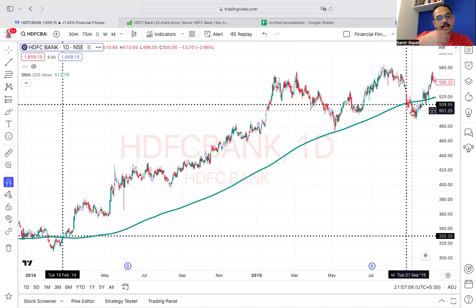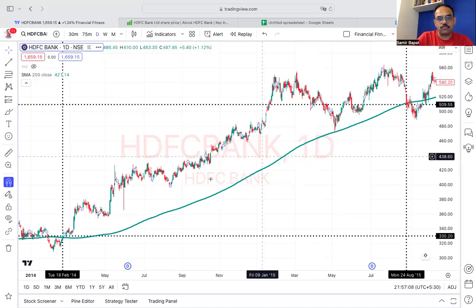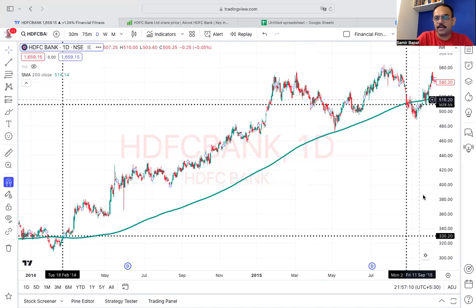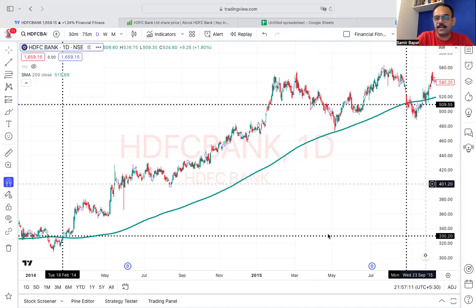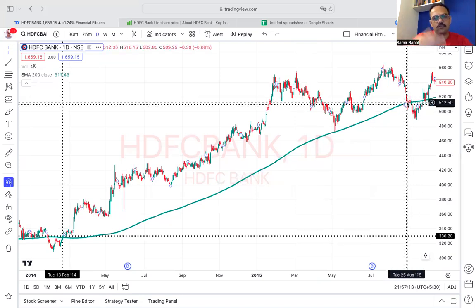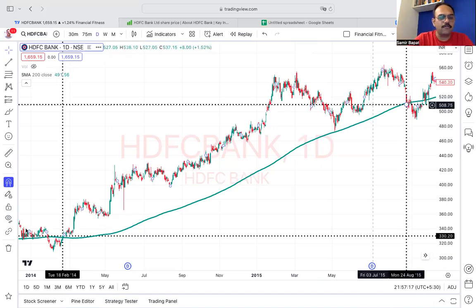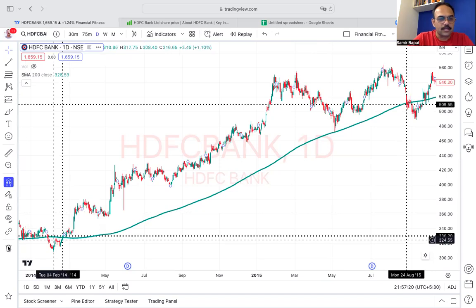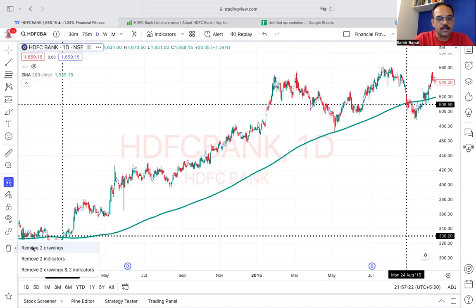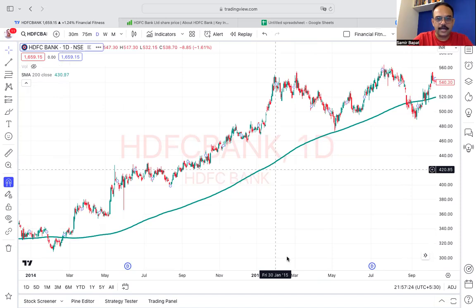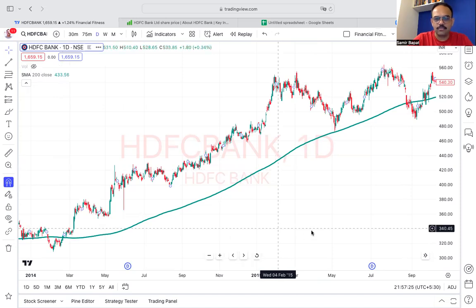So you are able to capture almost 70-80% of the up move with the help of this moving average. Easy, right?